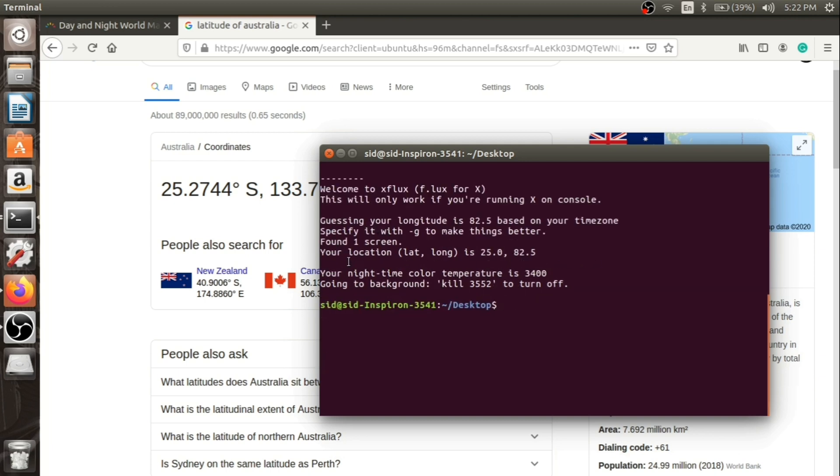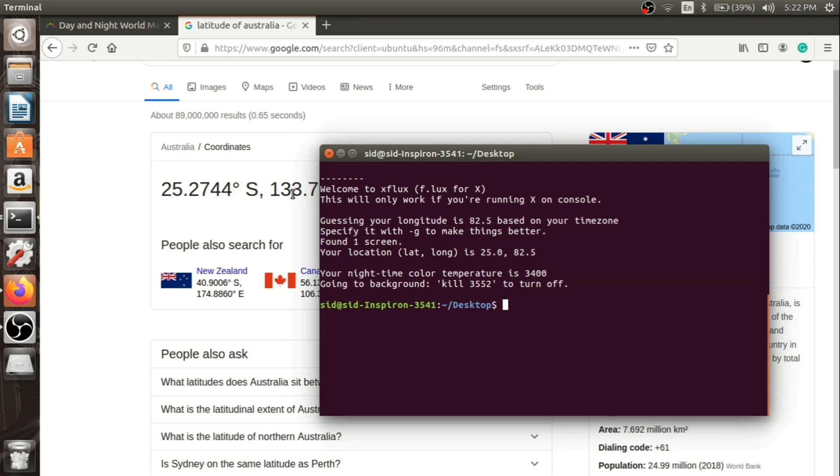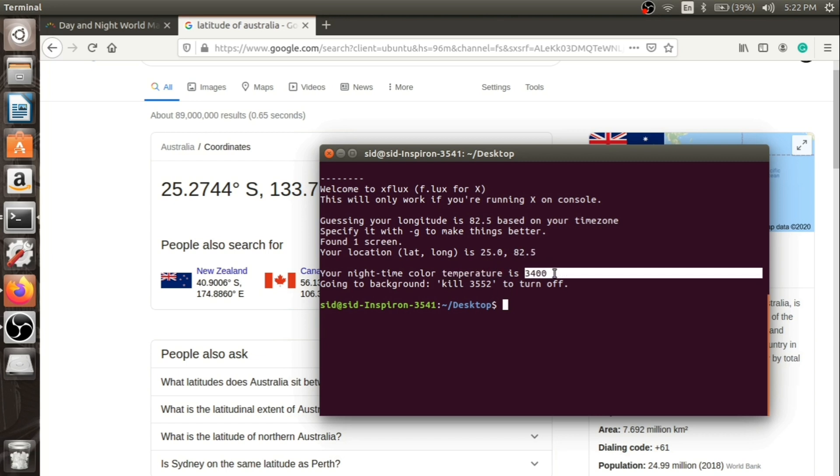It is showing your location is 25.0, 82.5. It automatically assumed our longitude 82.5 which is near to our location as well, and the temperature is 3400. You can set your own temperature according to your wish.